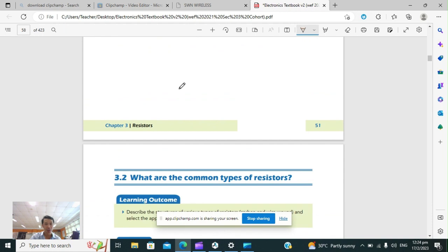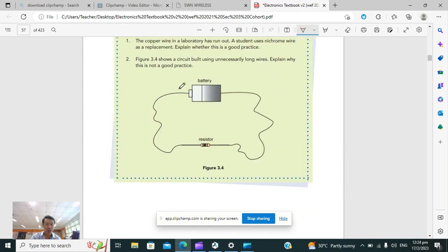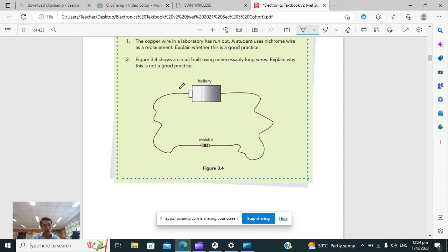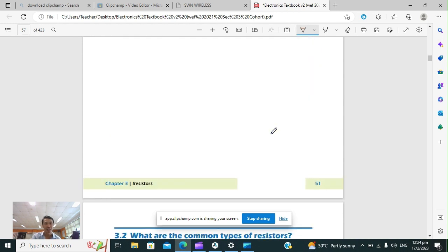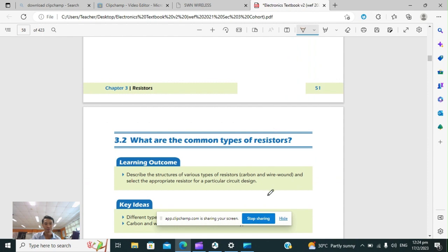That is section 3.1. If you're not sure about anything, please go back to any part of this video and review it. If you have questions, you can email me or ask me in class. Understand everything in section 3.1 before heading on to section 3.2. See you next time.